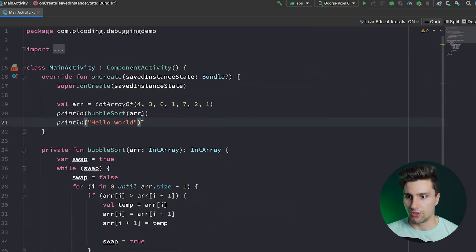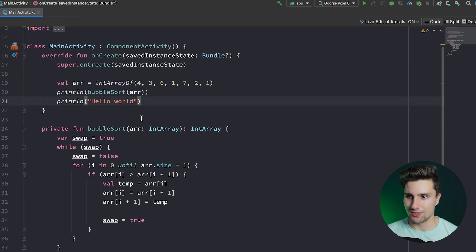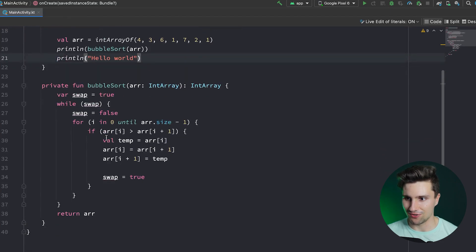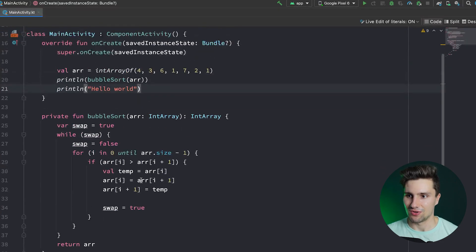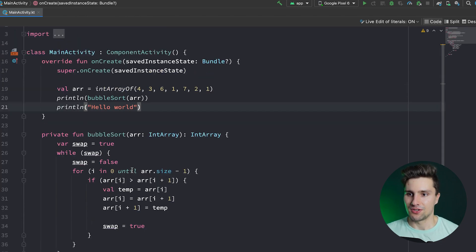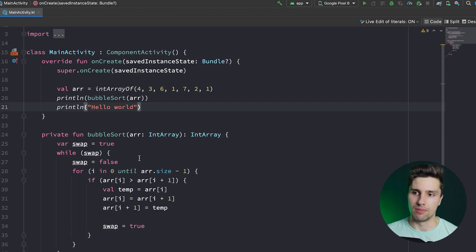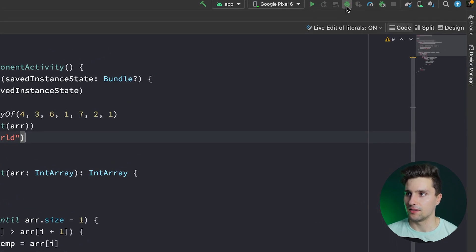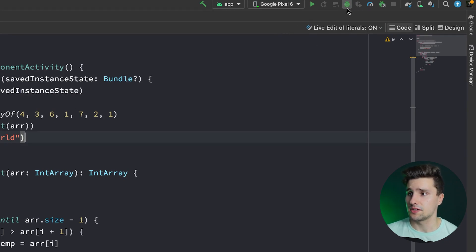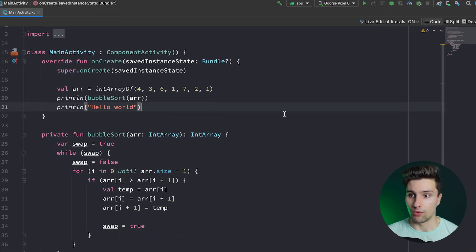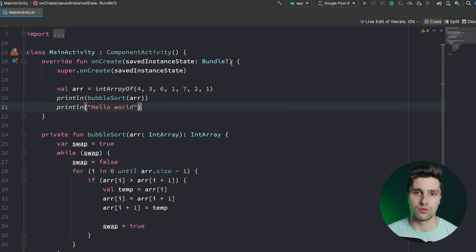In this video I will quickly show you all the important options you can use to make your debugging life easier. What I have prepared here is a little bubble sort algorithm — we don't need to understand it here, it's just something we can actually debug. To use Android Studio's debugger, we have this little debugging icon next to our run icon.